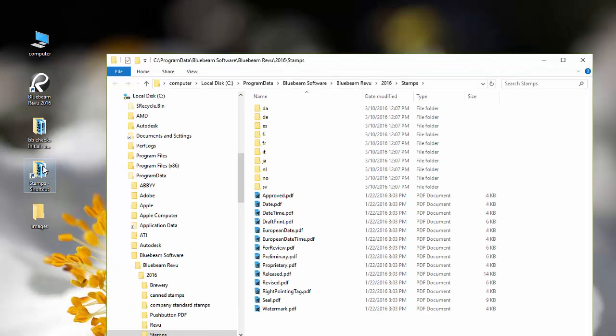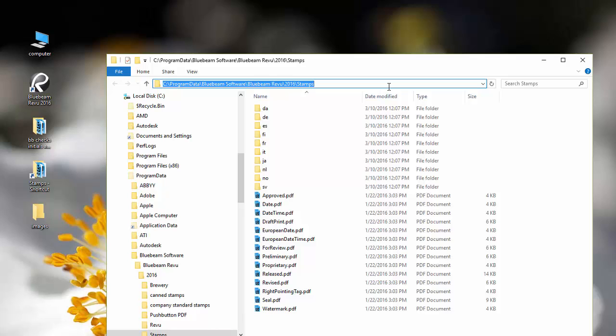We're going to start by going to this directory. This is the default location for Bluebeam Stamps: Program Data, Bluebeam Software, Review 2016 or 17 (whichever version you're on), Stamps.